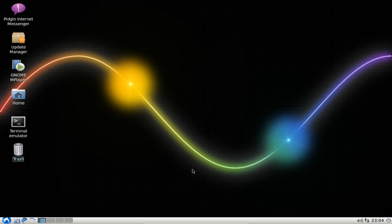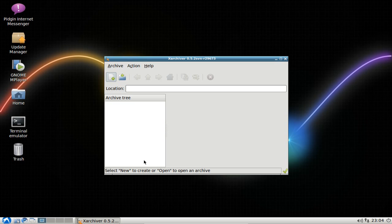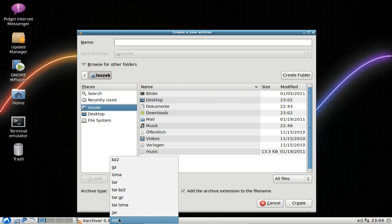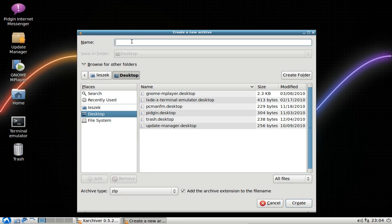The simple method uses a ZIP archive with a password. On Lubuntu, go to the menu, then Accessories, and open X-Archiver, the default archiving tool. Create a new archive, and make sure the archive type is set to ZIP — otherwise you won't have the option to set a password. Create a file, for example on your desktop, and call it safe.zip.